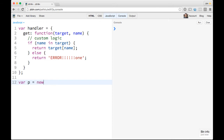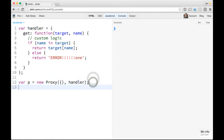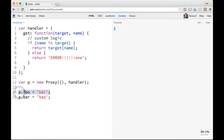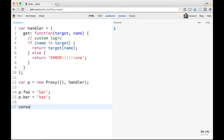So var p equals new Proxy. It takes in an object — we'll give it a blank one for now, but you could pass in whatever you want — and then it takes in its handler, which we conveniently named handler. Now we've got this proxy and you can do things on it like a regular object. You could do p.foo equals bar, p.bar equals baz, anything like that. All the normal operations are still there. So then you can go ahead and console.log p.foo and p.bar, and just like we'd expect, we get bar and baz.